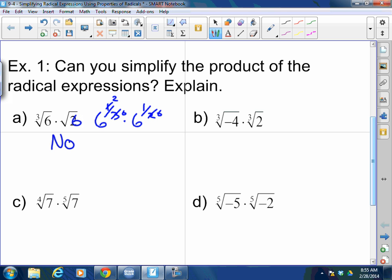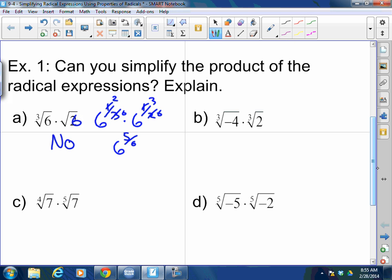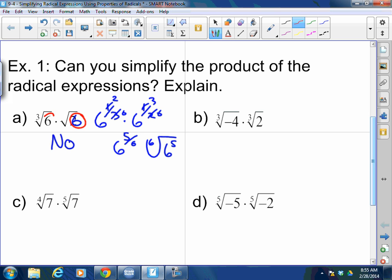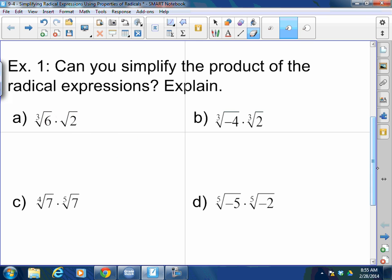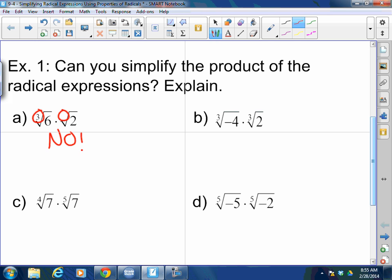That gives me 6 to the 5-sixths, which can be rewritten as the 6th root of 6 to the 5th. But that was only possible because I had the same radicand. When I have different radicands — different bases — if they do not have the same index, I cannot do anything with them. Period.